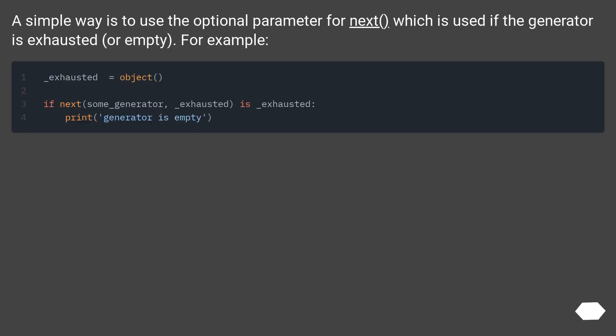A simple way is to use the optional parameter for next() which is used if the generator is exhausted or empty. For example: